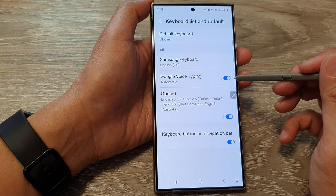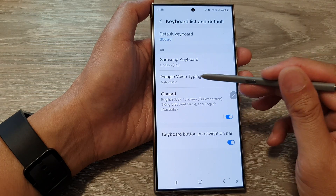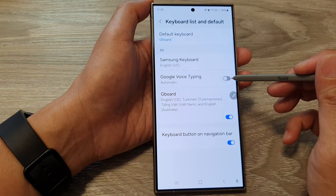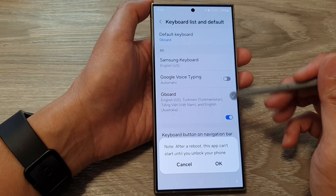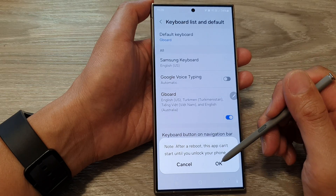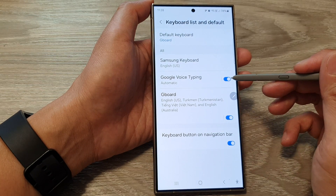Next, make sure Google Voice typing is switched on. Tap on the toggle button and then tap on OK.